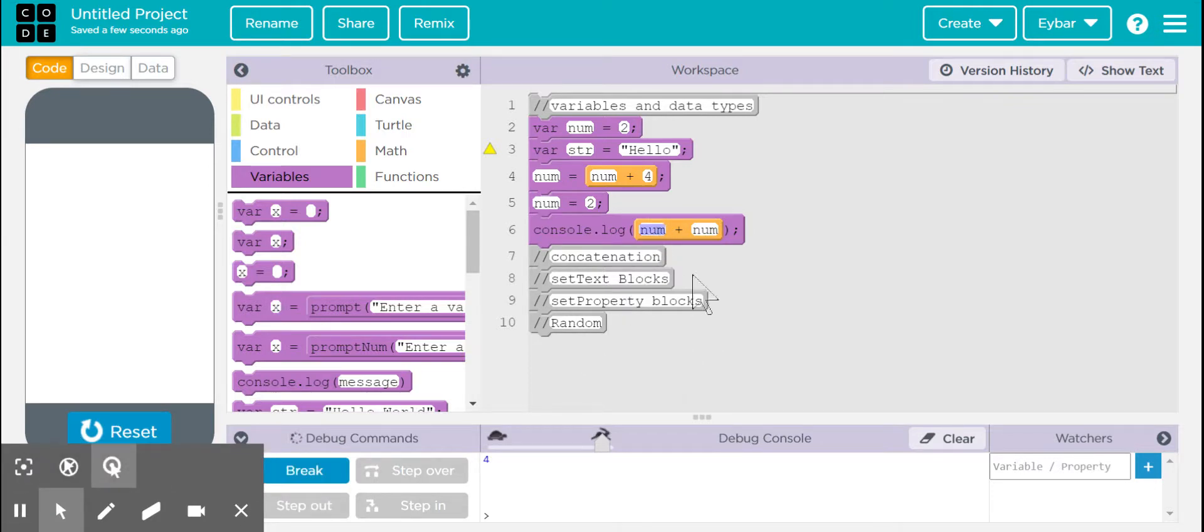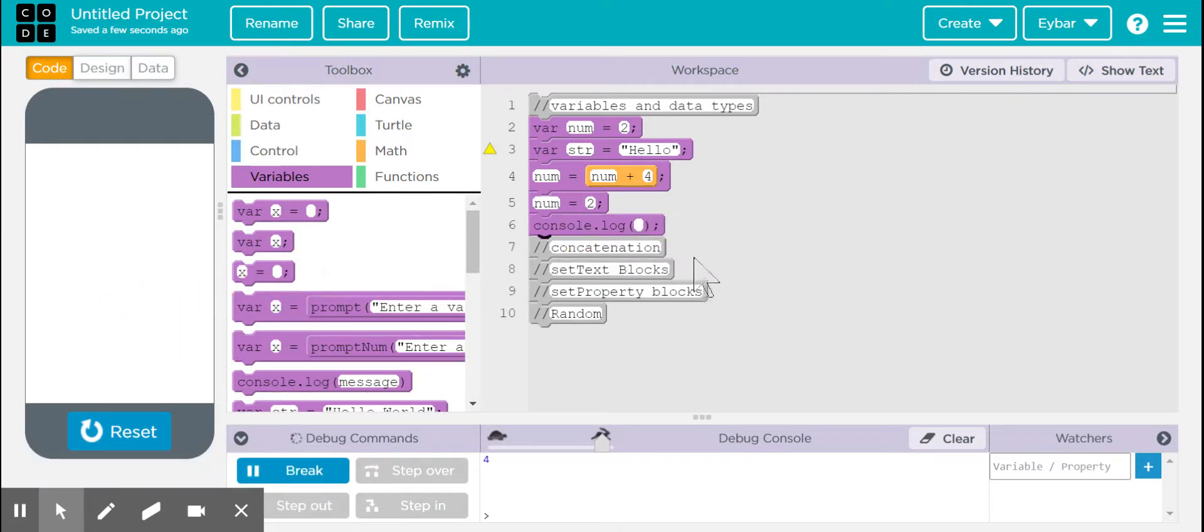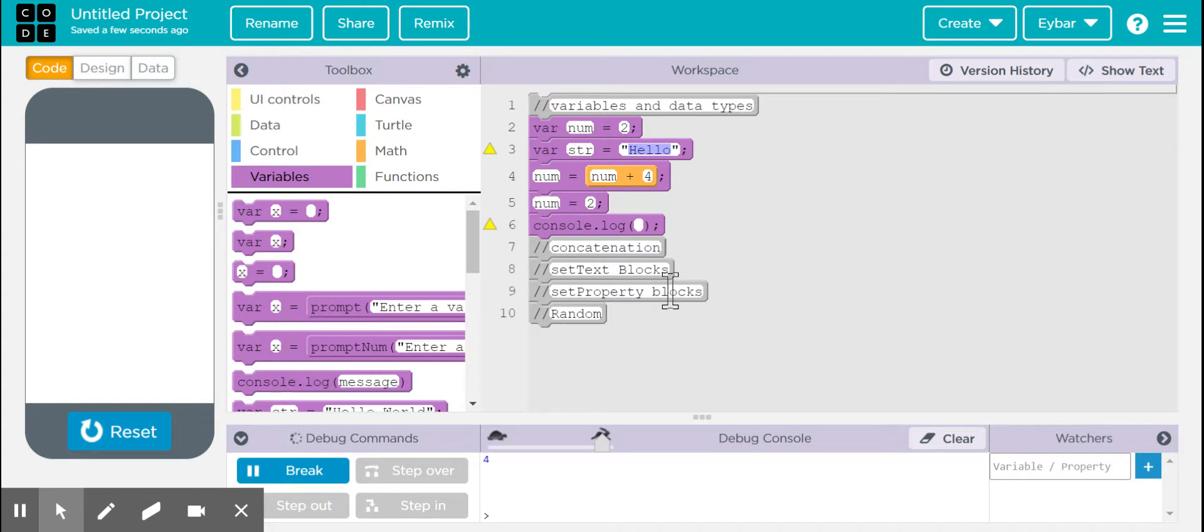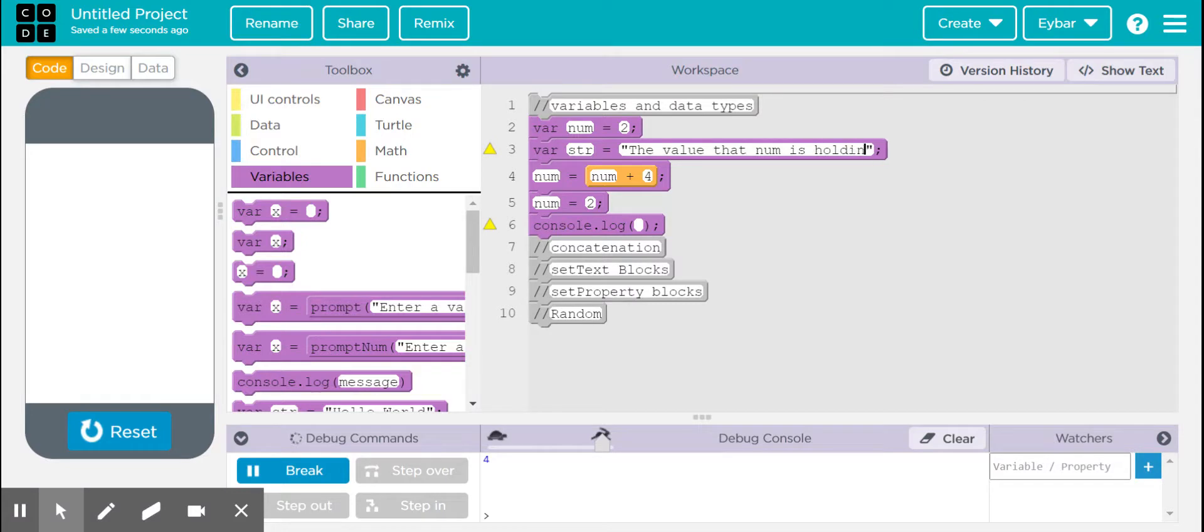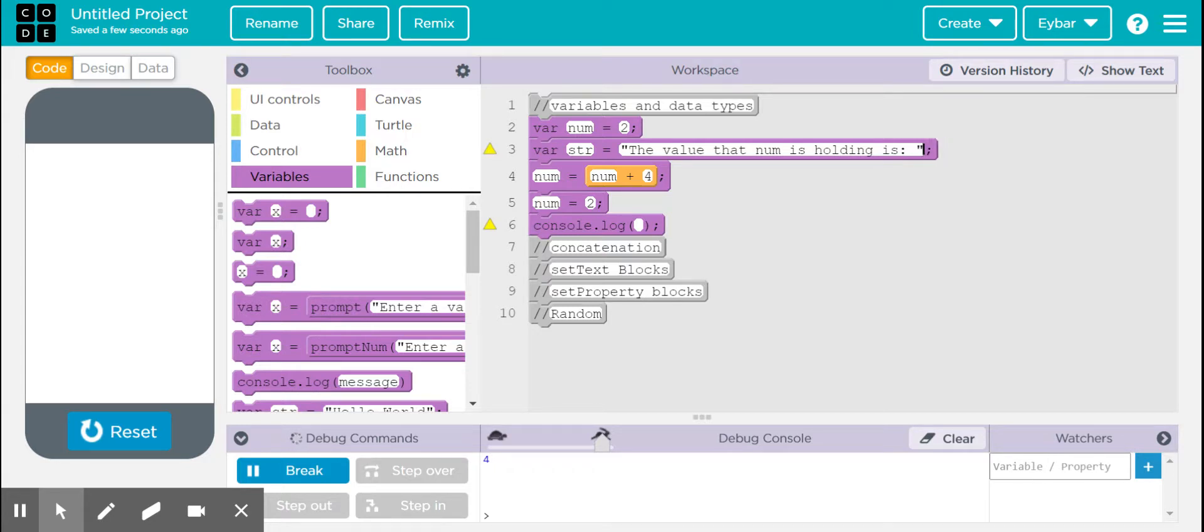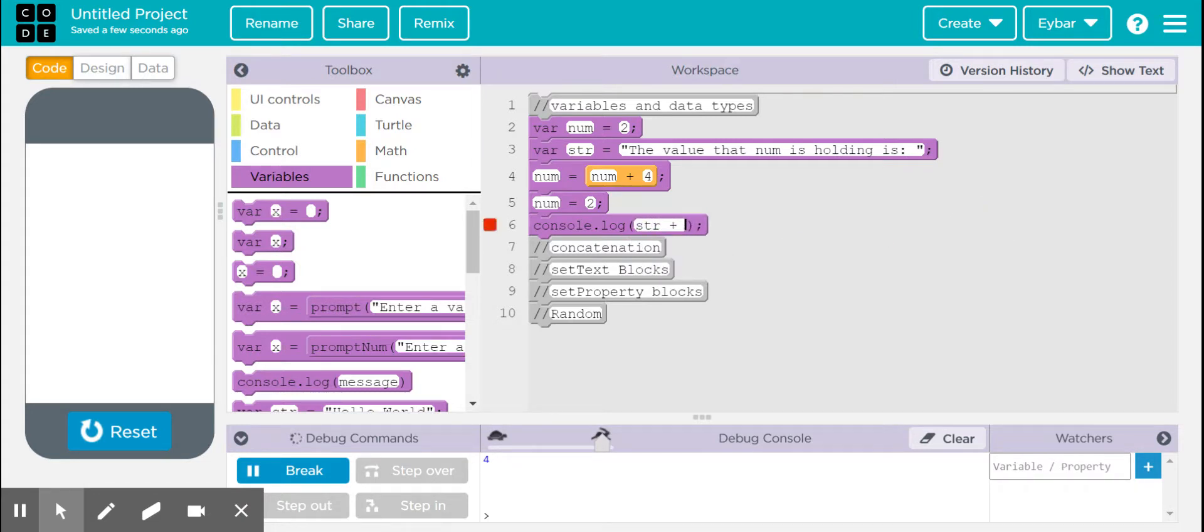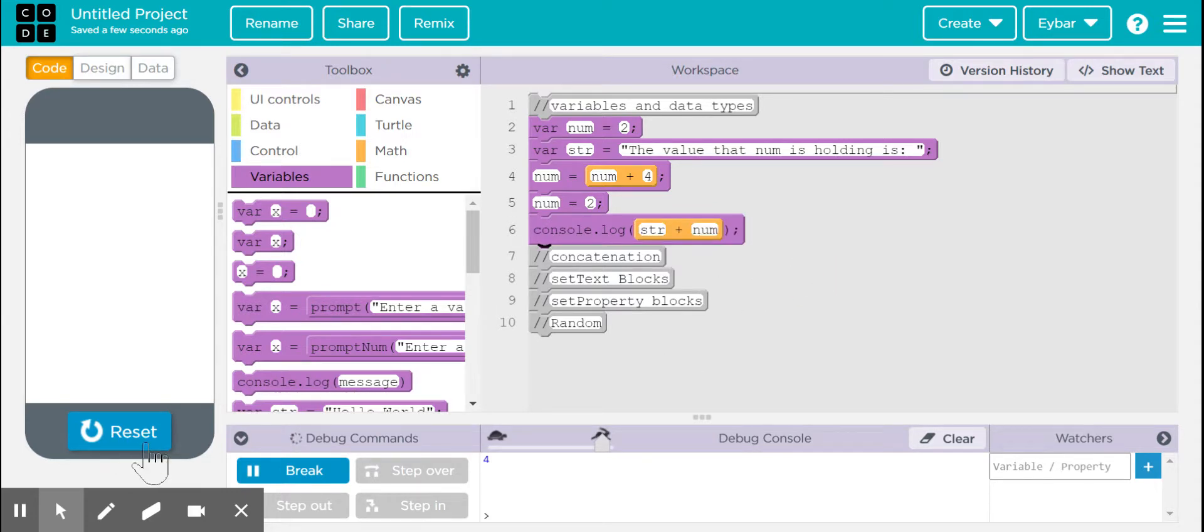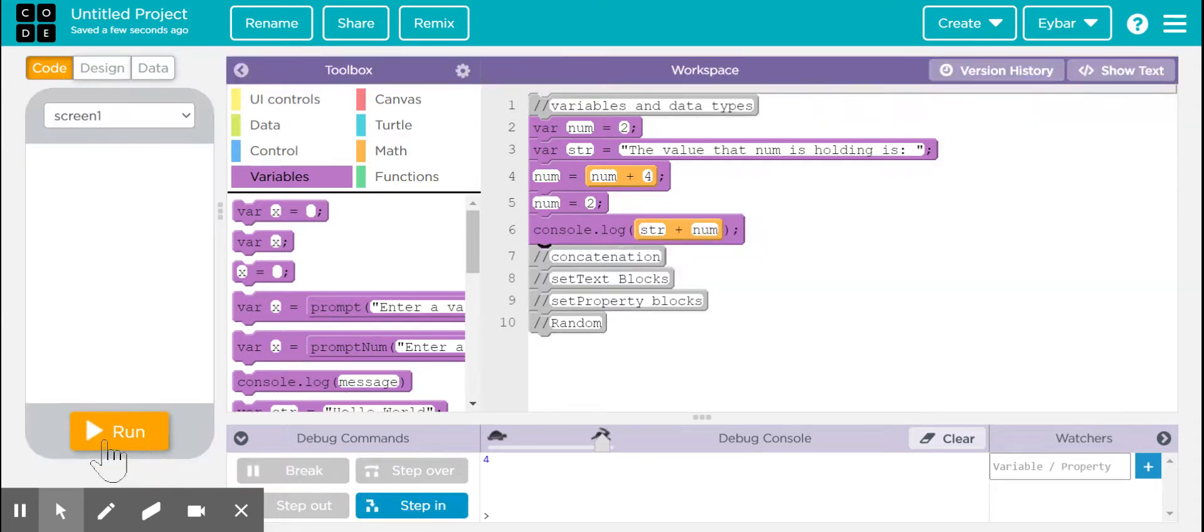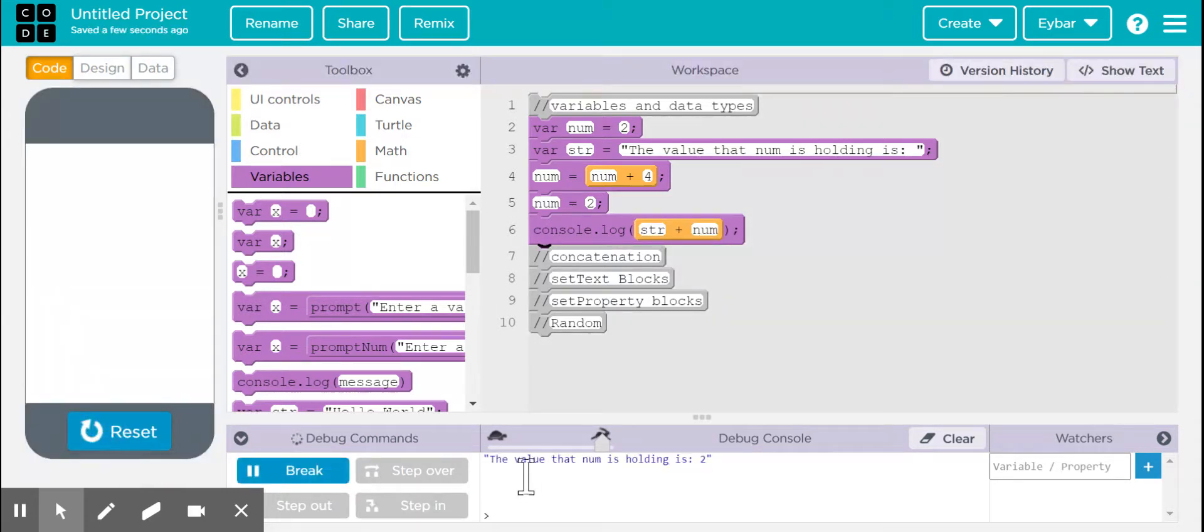There are a lot of different things that we can do with the console.log, but for concatenation, in case you needed a little bit more help, we can go over here and do this. For example, the value that num is holding is, and then I put a little colon, do a little space in between, and then I put plus. We can call str plus, and let's do num. So let's see how this runs. You run the program, and the value that num is holding currently is two, and that is correct.